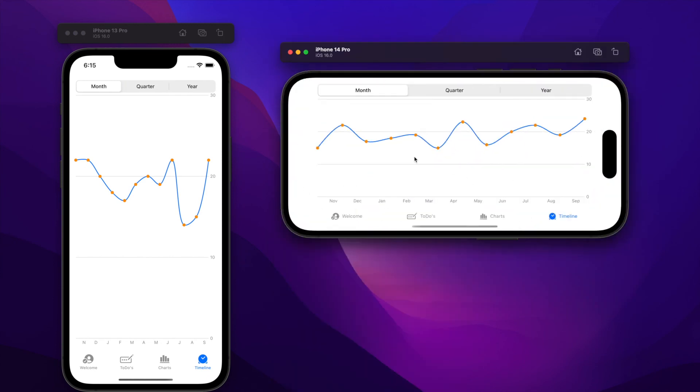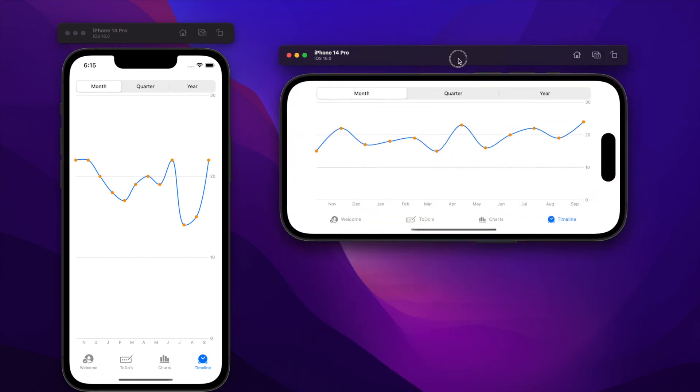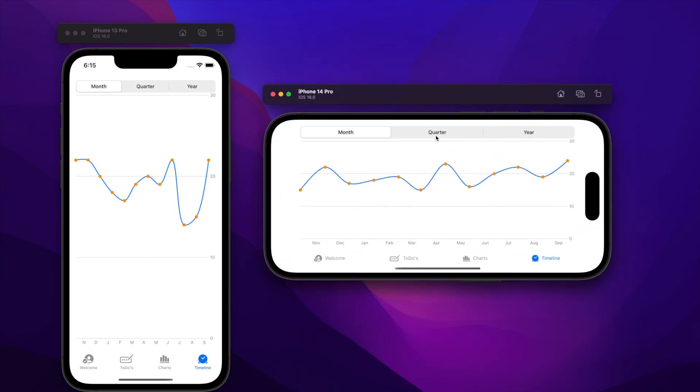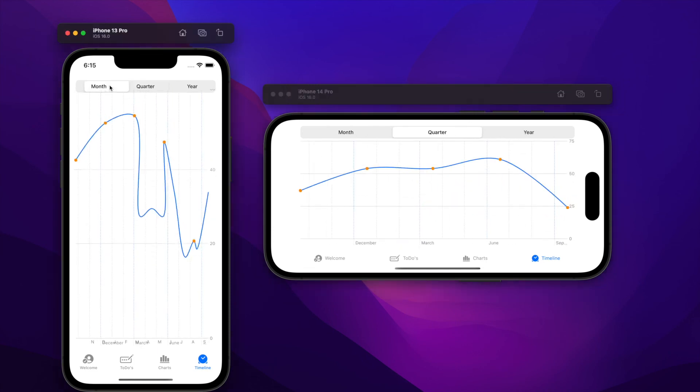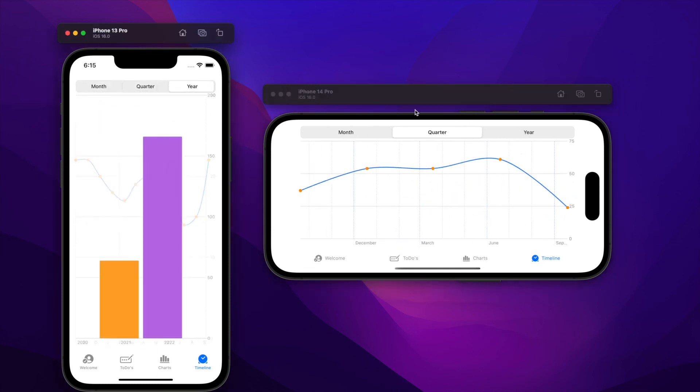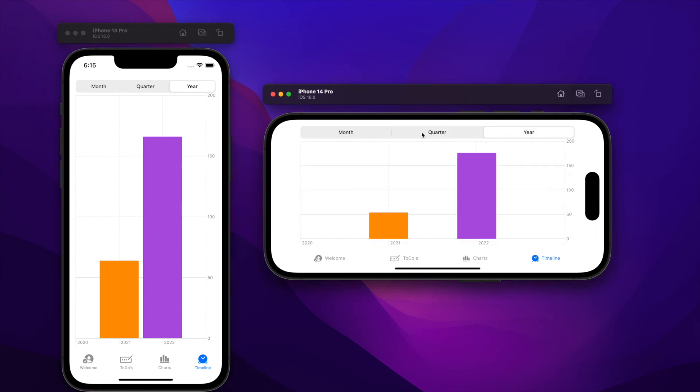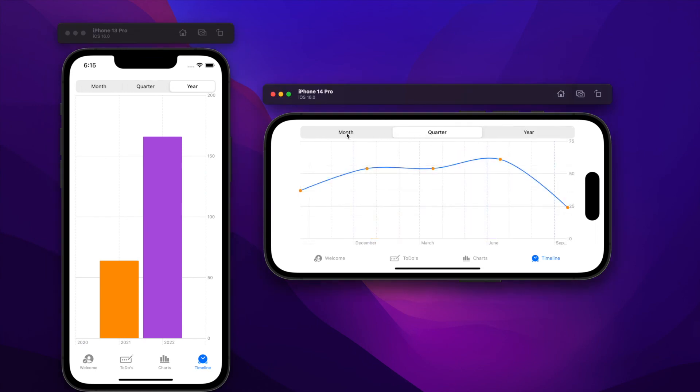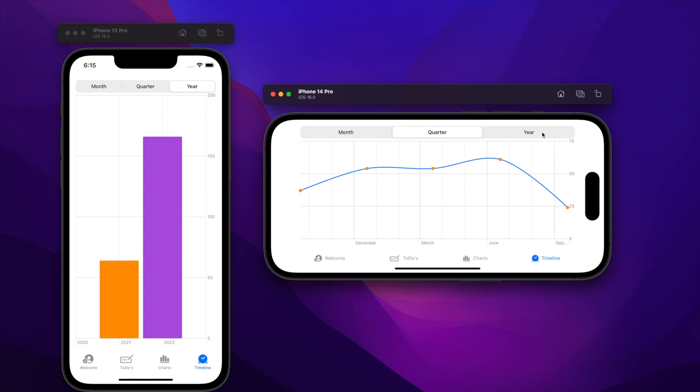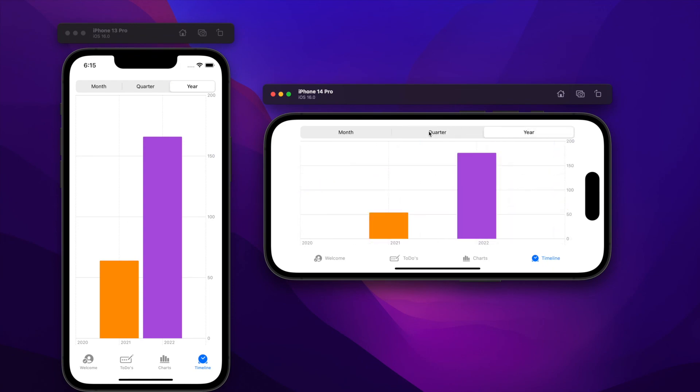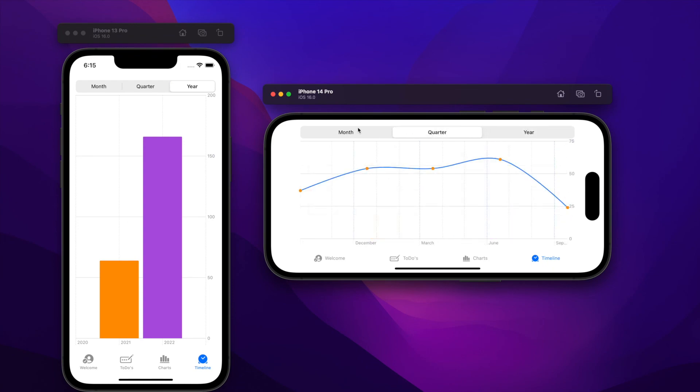Today we saw how powerful charts are. We didn't have to do much to support animations. Mixing the line with a point mark didn't require much work on our side. Next time we will be delving into even more advanced topics with charts. Until then, see you next time. Bye.